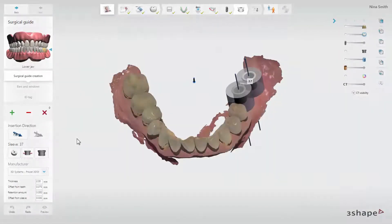In this video we will show you how to design a surgical guide in 3Shape's Implant Studio. This step comes after the implant treatment has been planned.